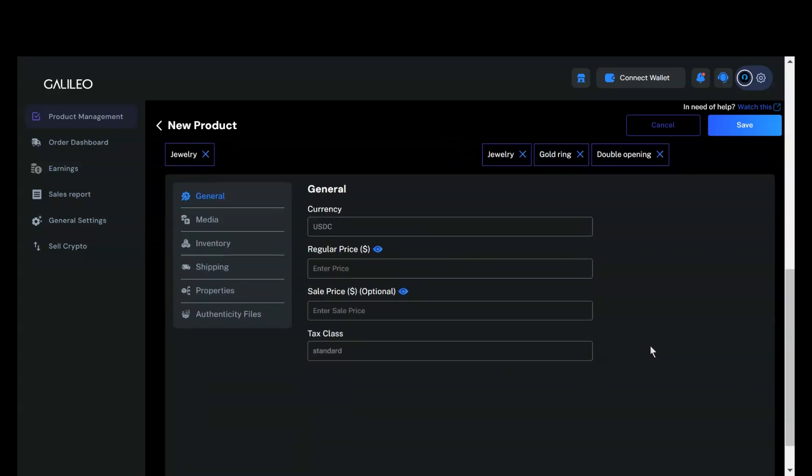Now, we are in the general section. Here, you can set the price for your item. There are two fields, one for the regular price and one for the sale price.